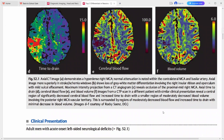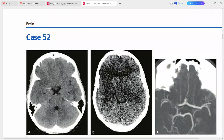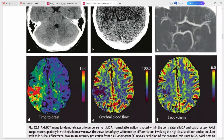This is an adult man presenting with acute onset of left-sided neurological deficits. Axial CT shows a hyperdense right MCA sign, with loss of gray-white matter differentiation in the right insular region and operculum and mild sulcal effacement. CT angiography MIP image shows occlusion of the proximal mid right MCA.